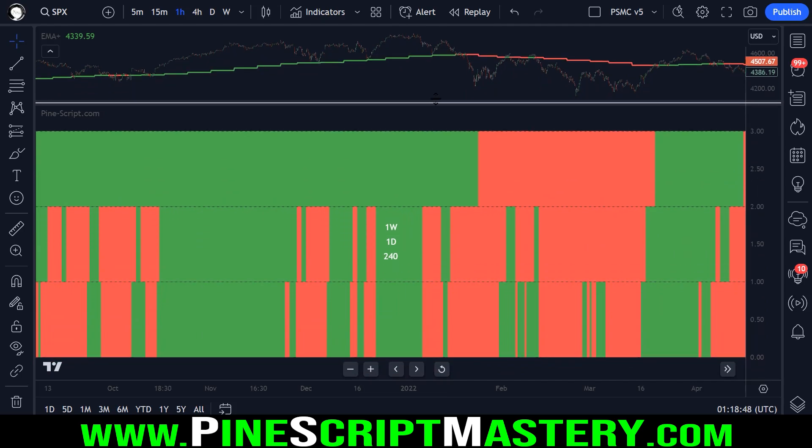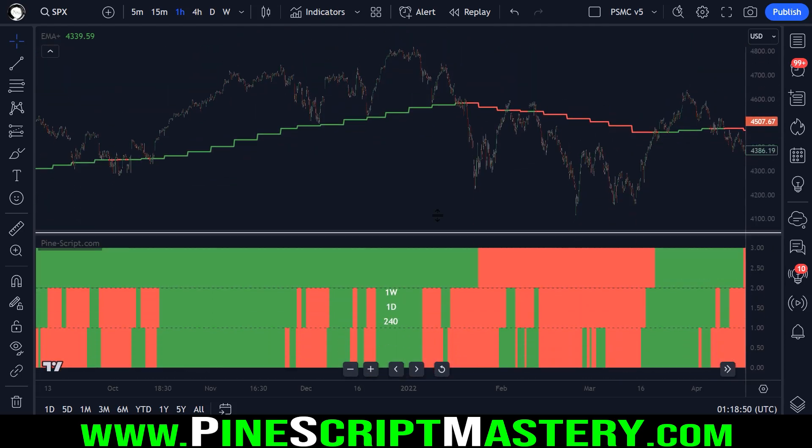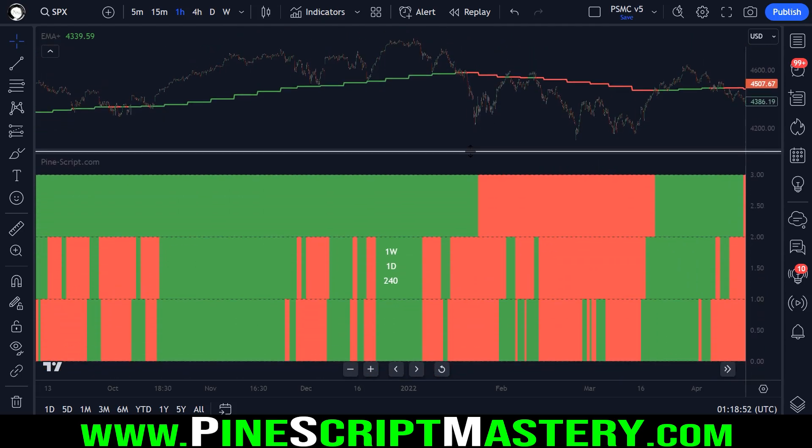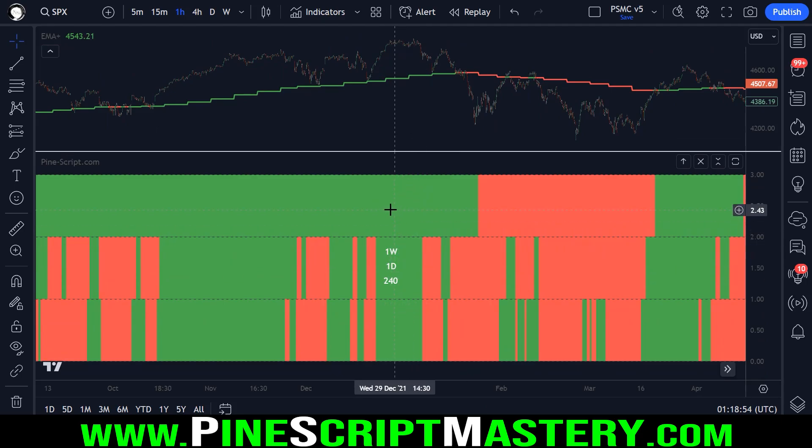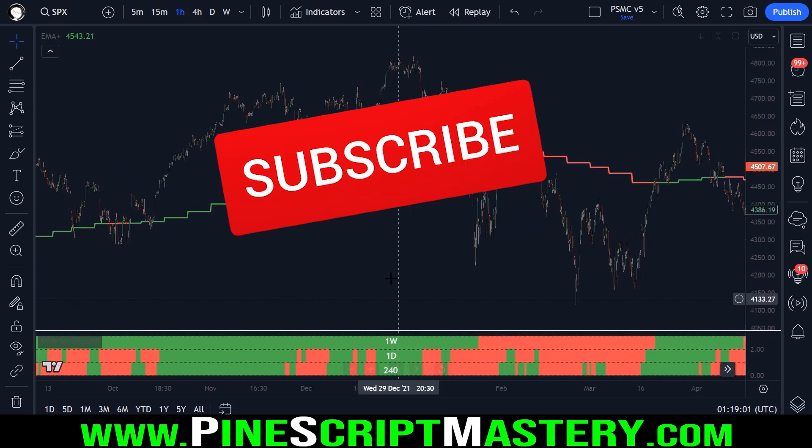Now the table isn't a hundred percent accurate. If you extend this too much, it gets out of whack. But you get the idea, at least at a glance, we can tell the top one is the weekly middle one is daily, bottom one is four hour.